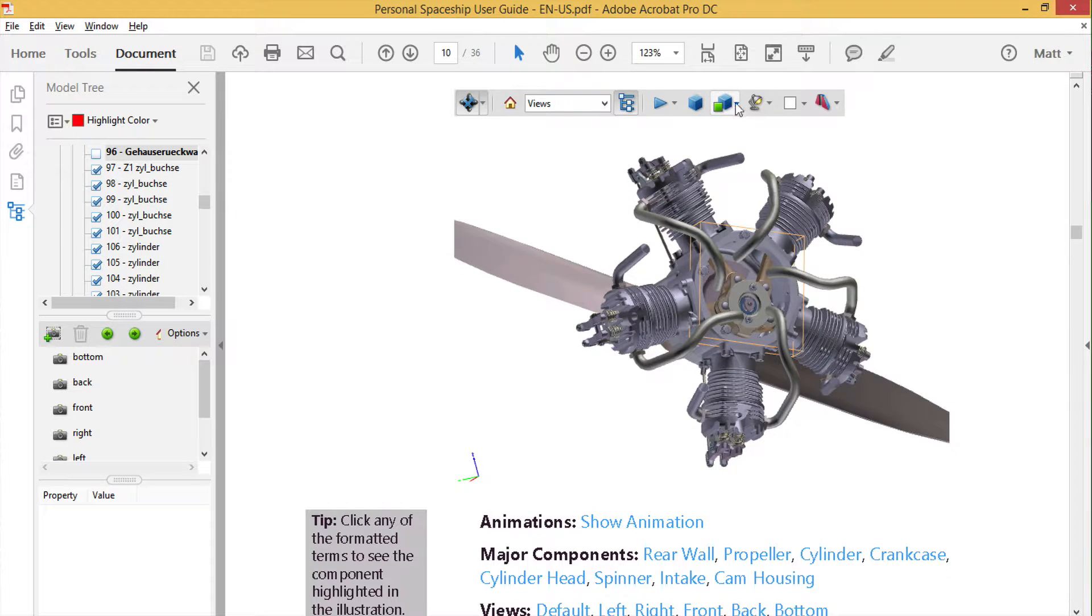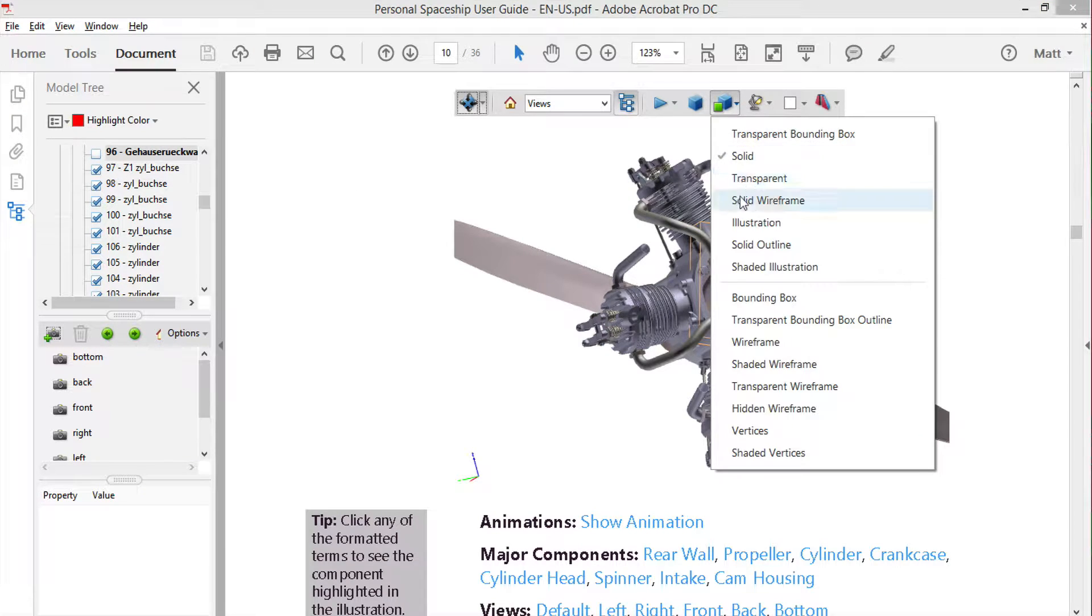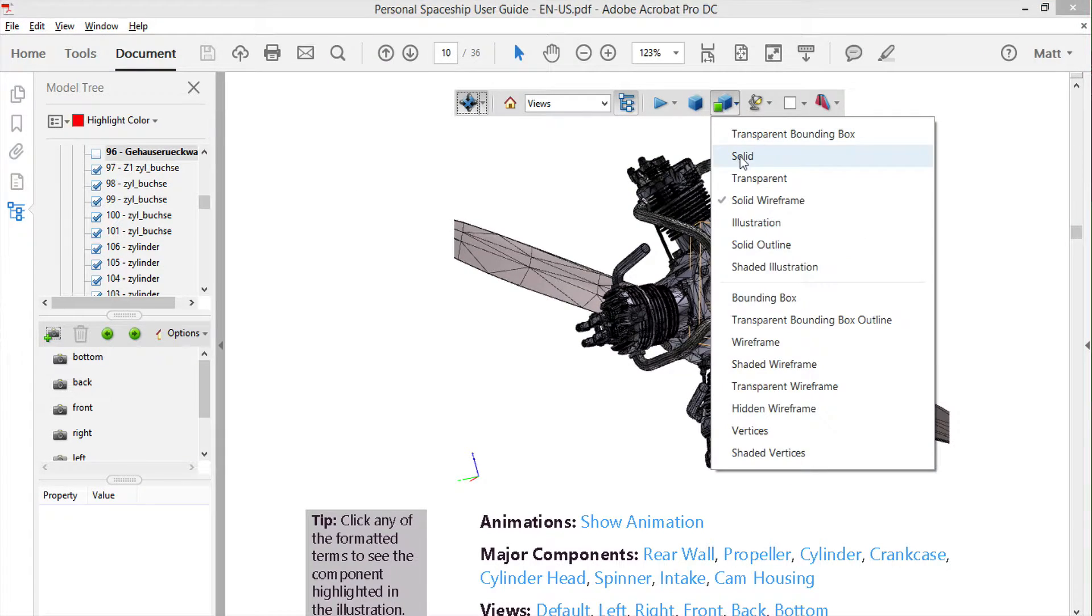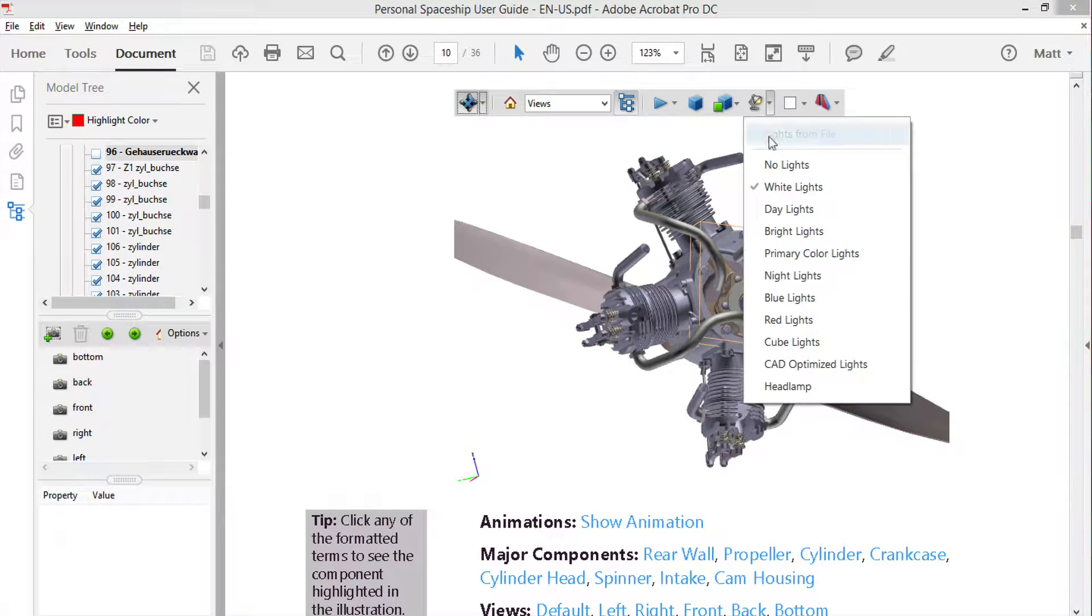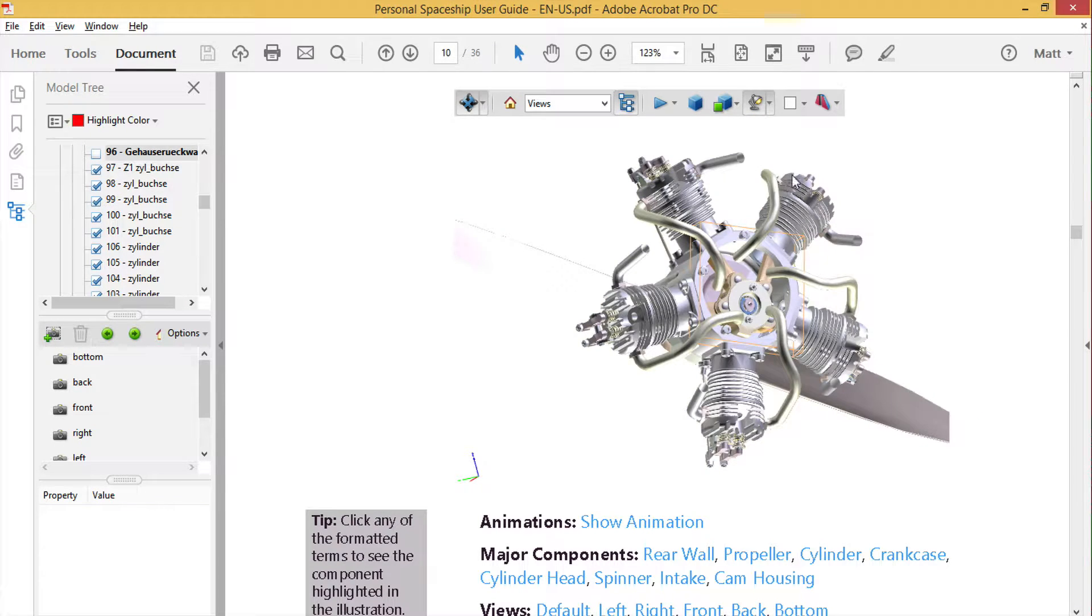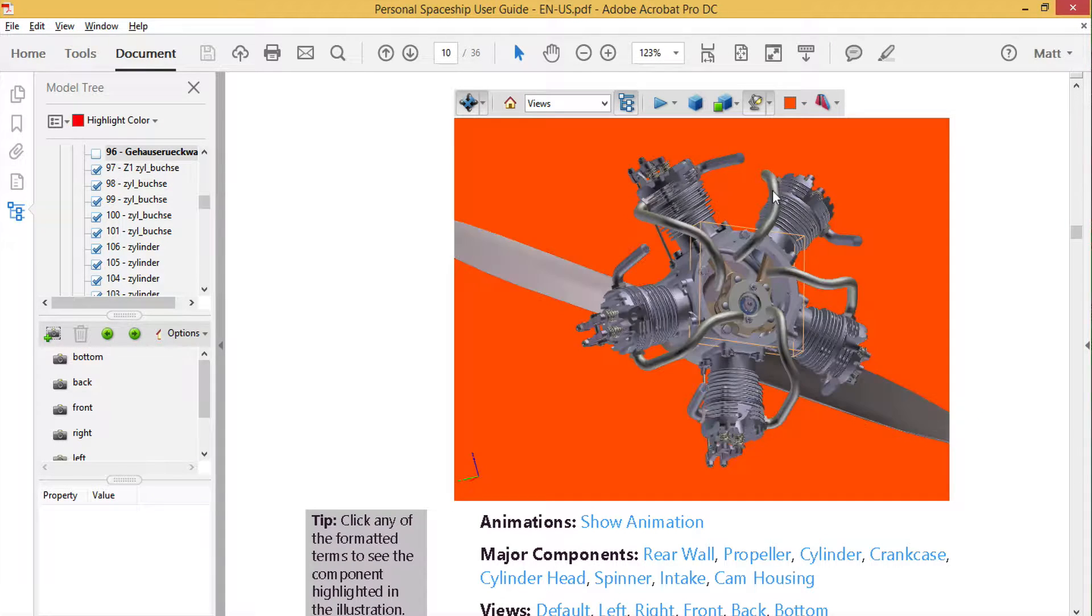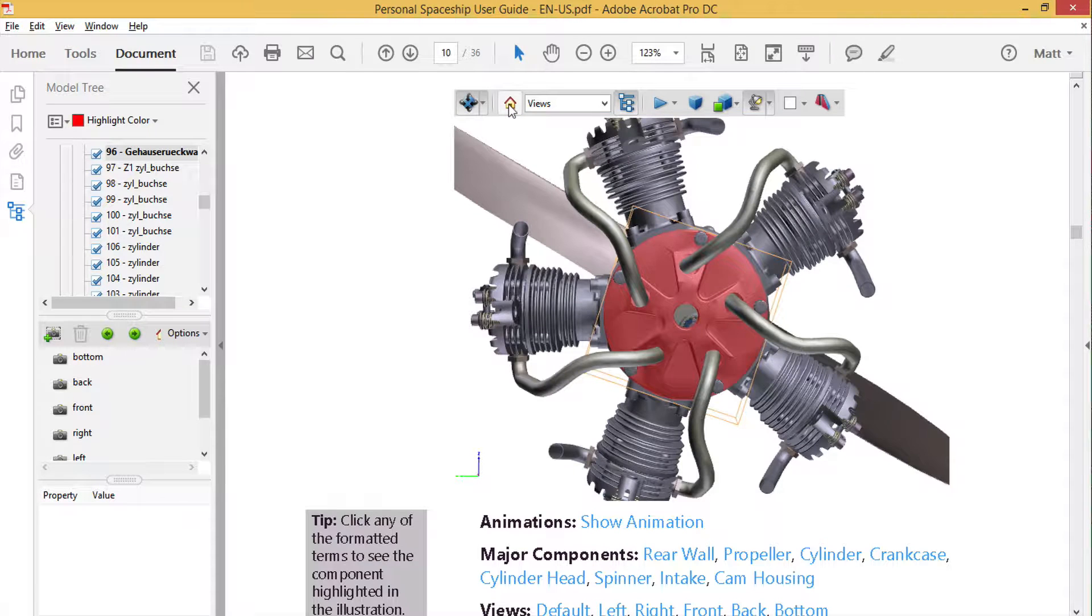You can choose rendering, lighting, and background color options. And you can reset your view with the home button.